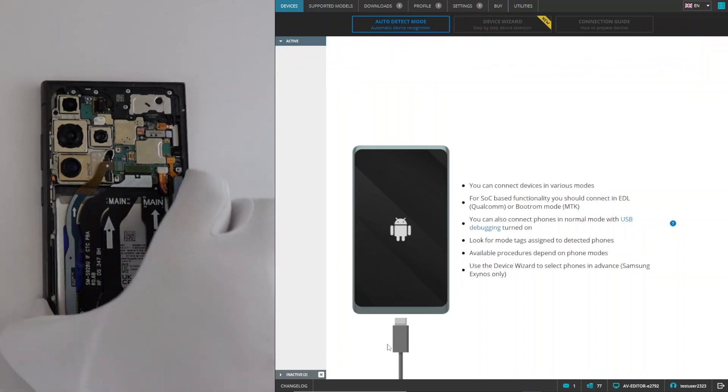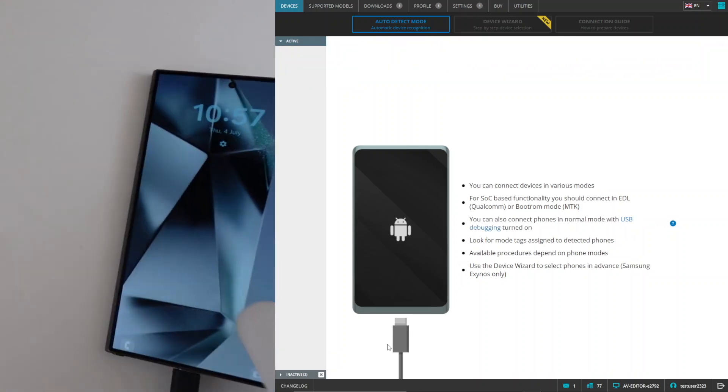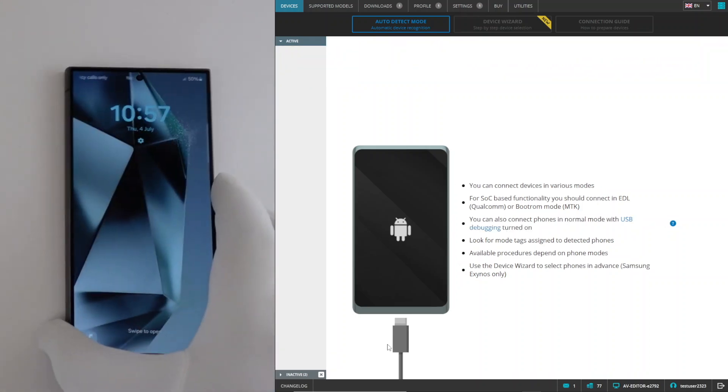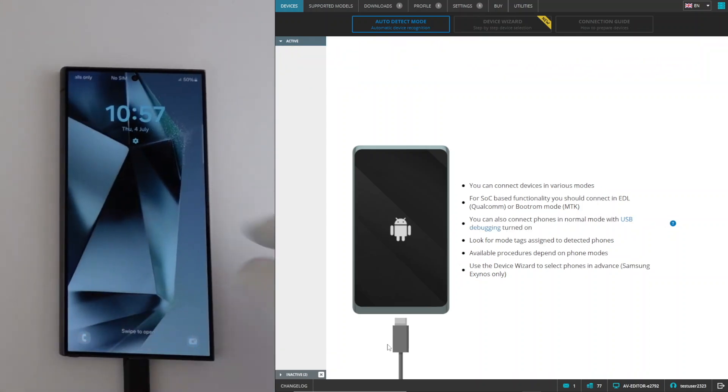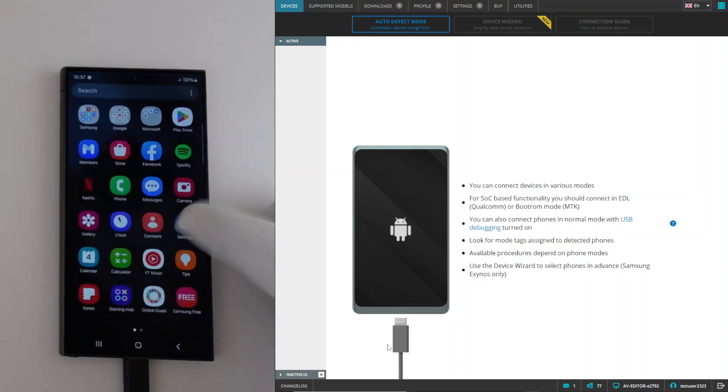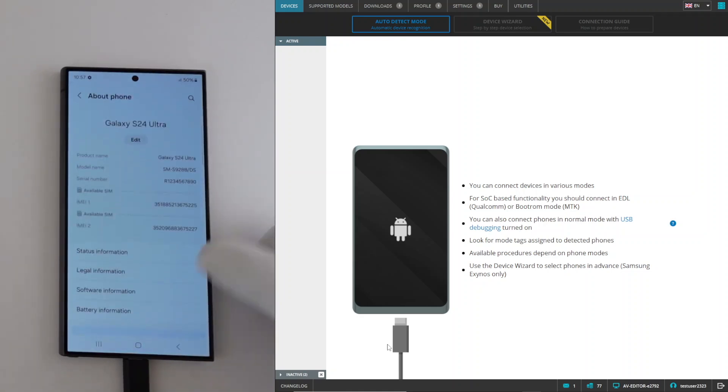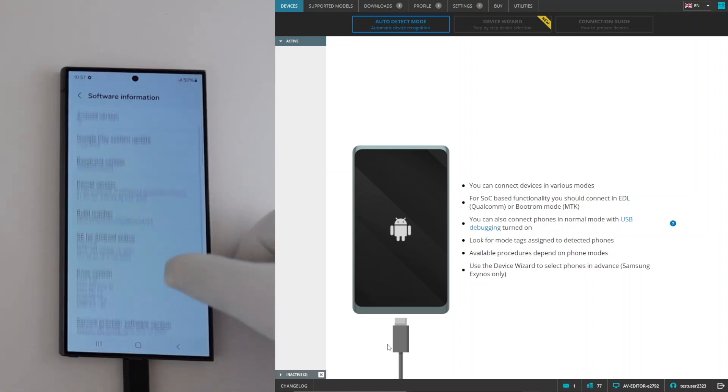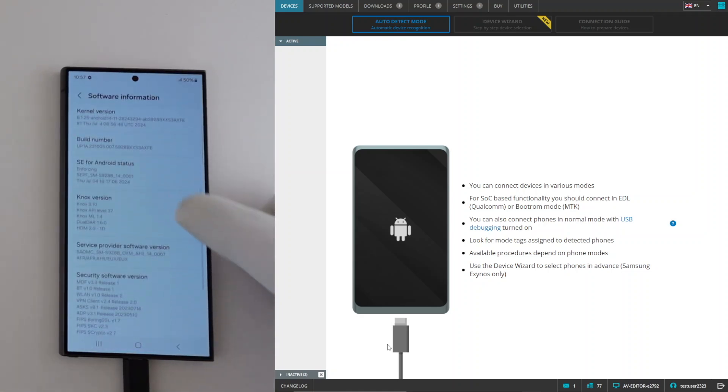Now, disconnect the phone from your computer, and as you can see on the phone in the video, the CSC was successfully changed to AFR.